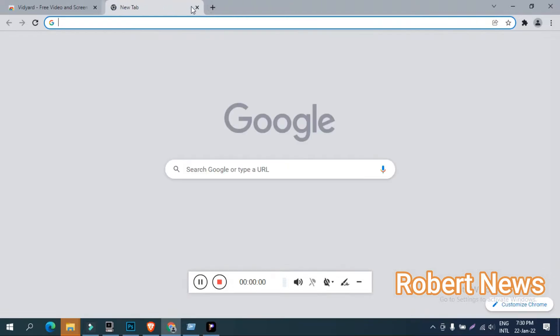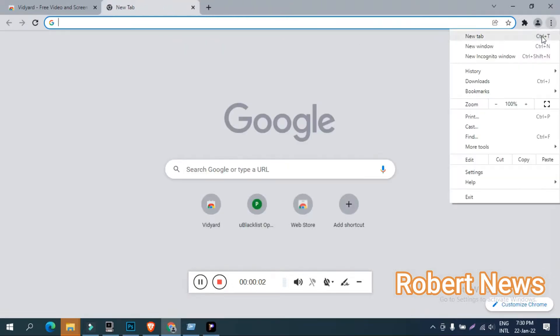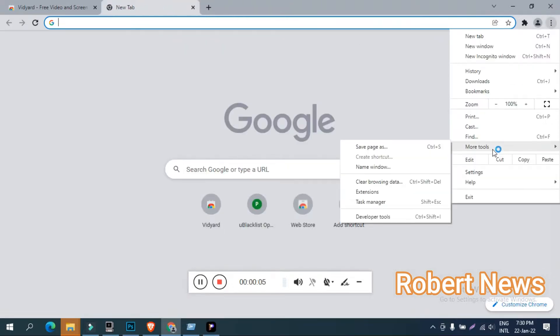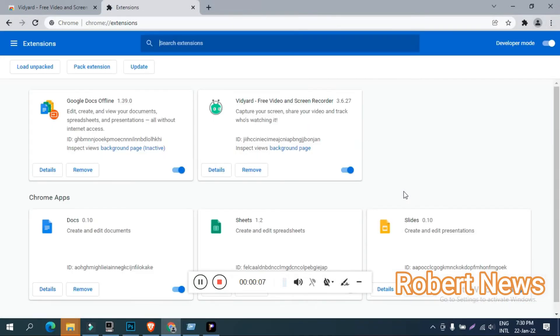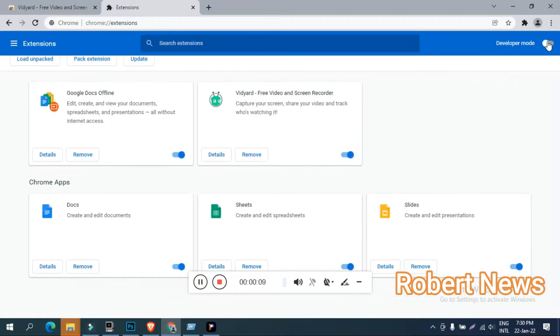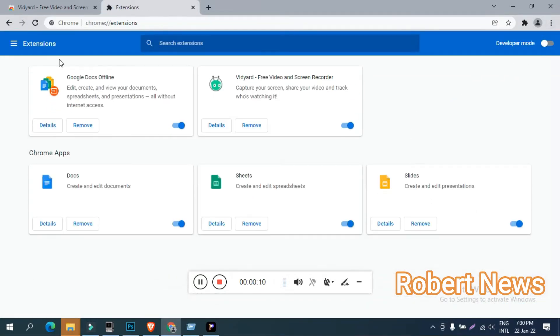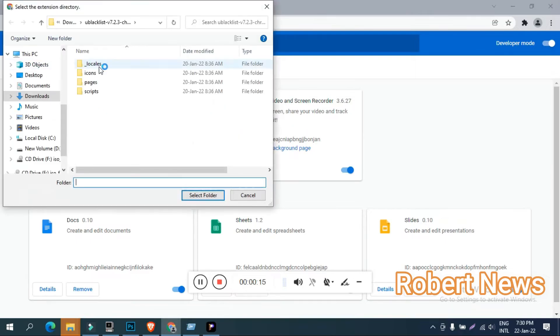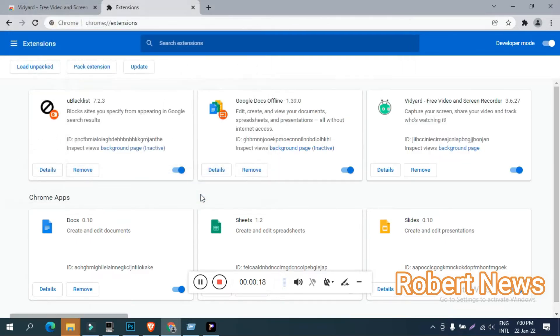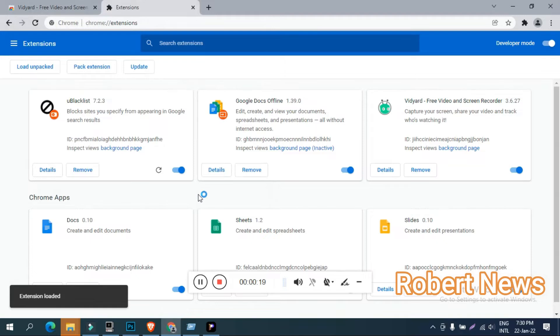Hello my dear friends. Today I will show you how to block websites from Google search using the software called uBlocklist for Chrome, version 7.23. This extension is free.